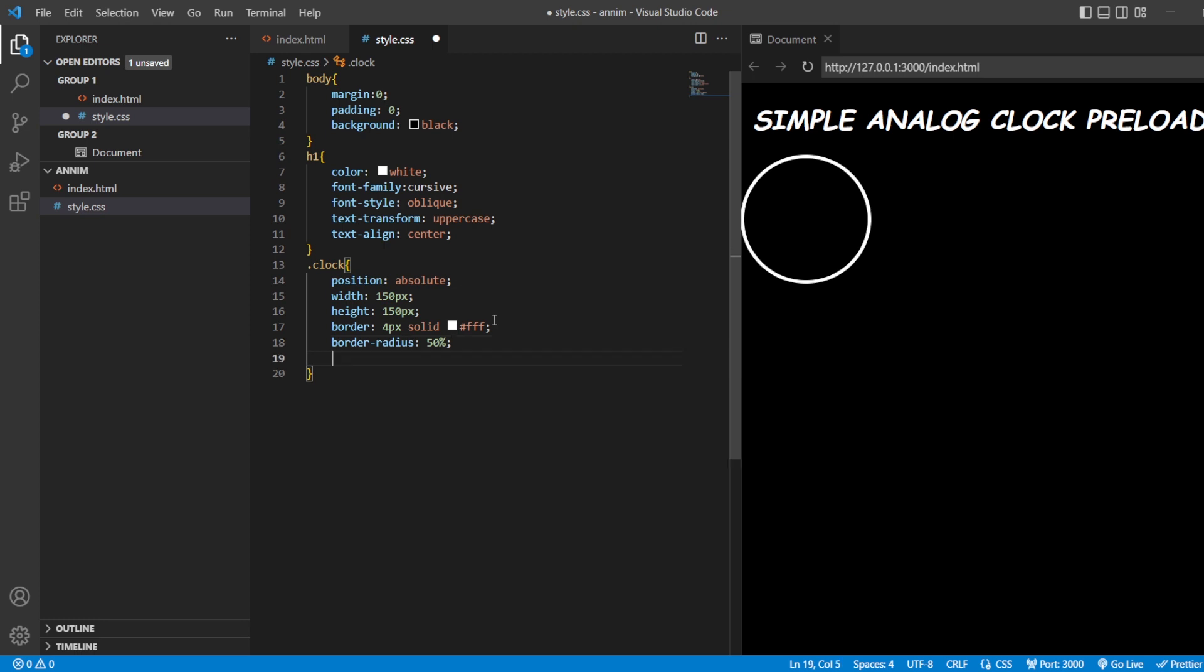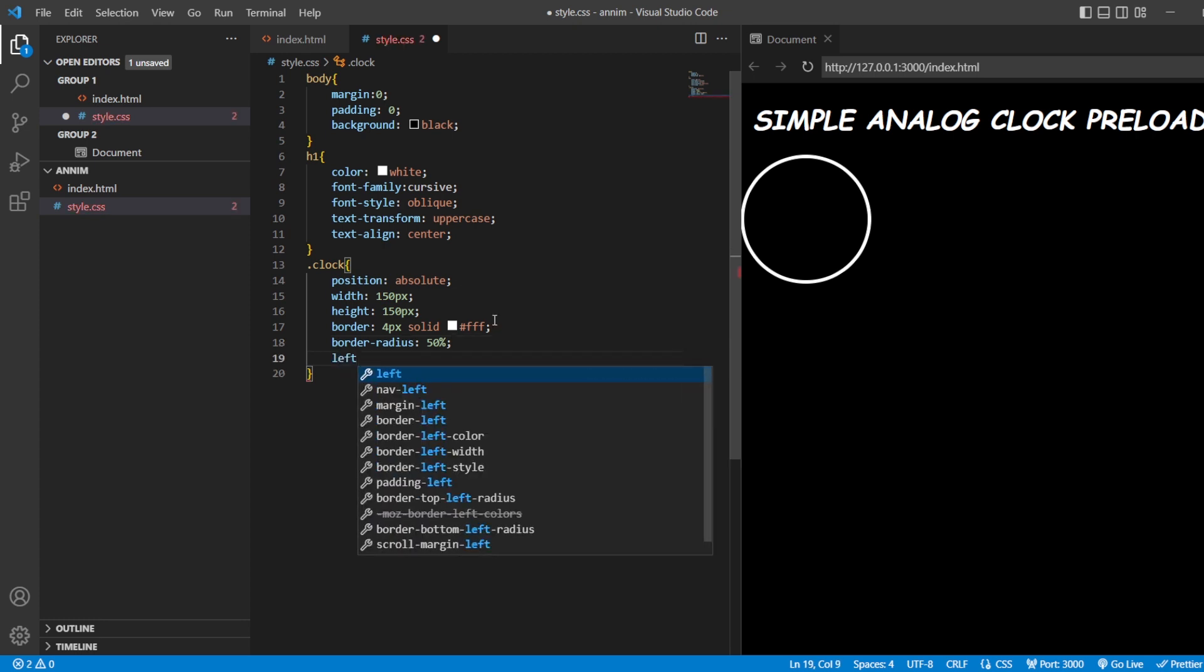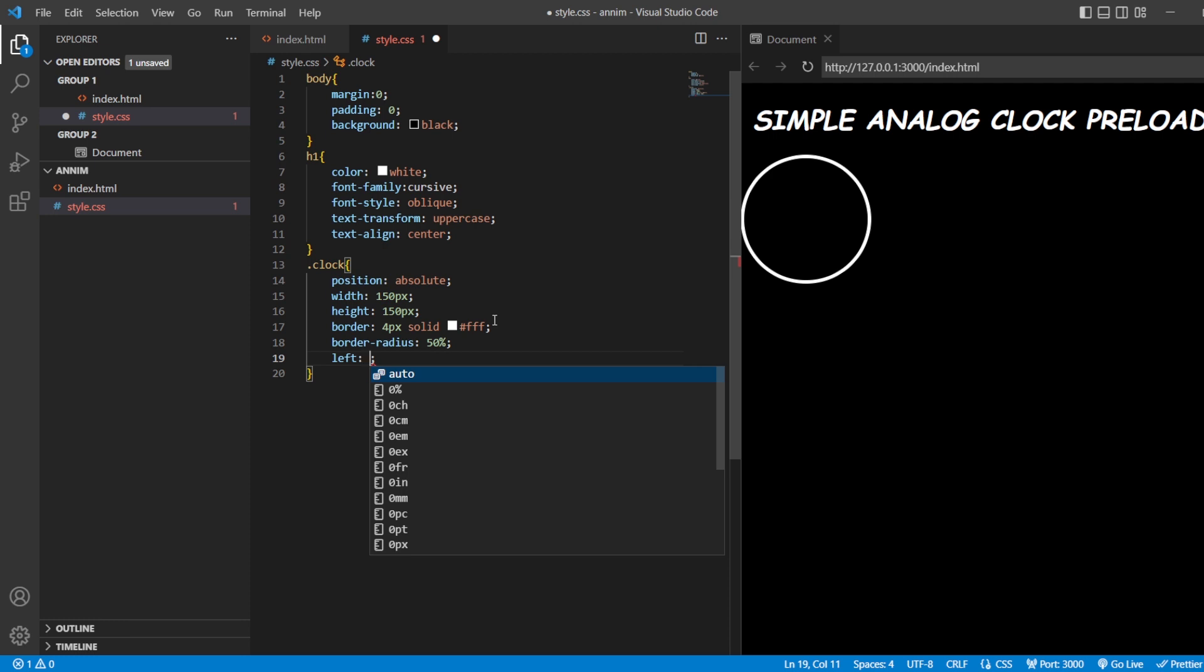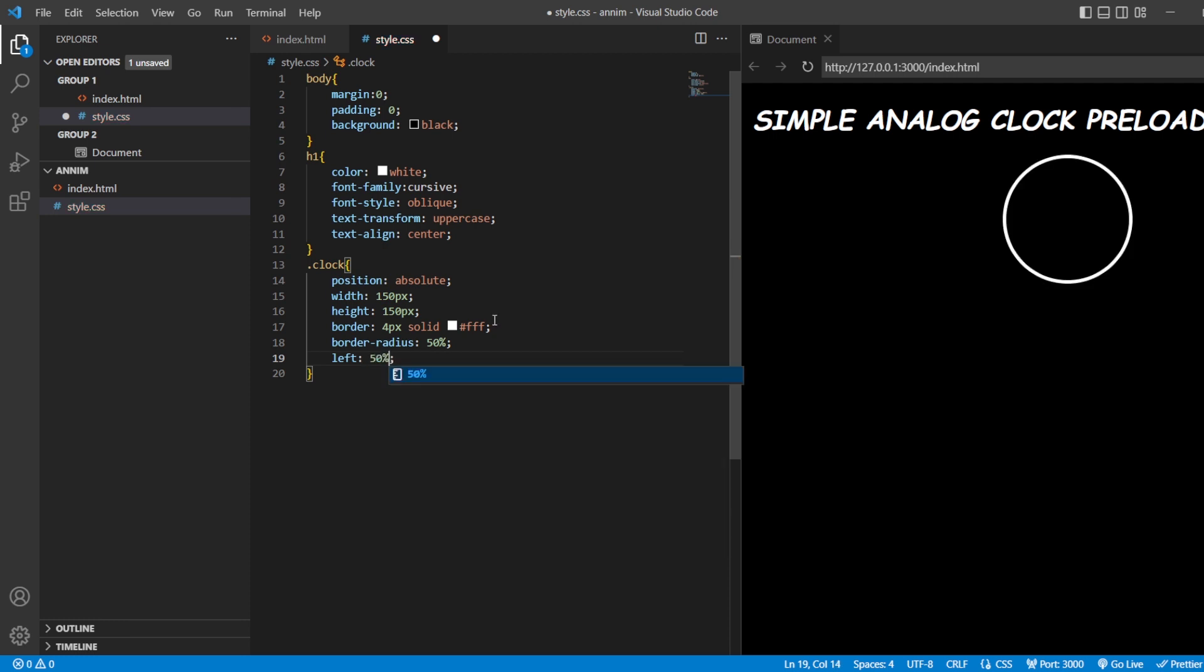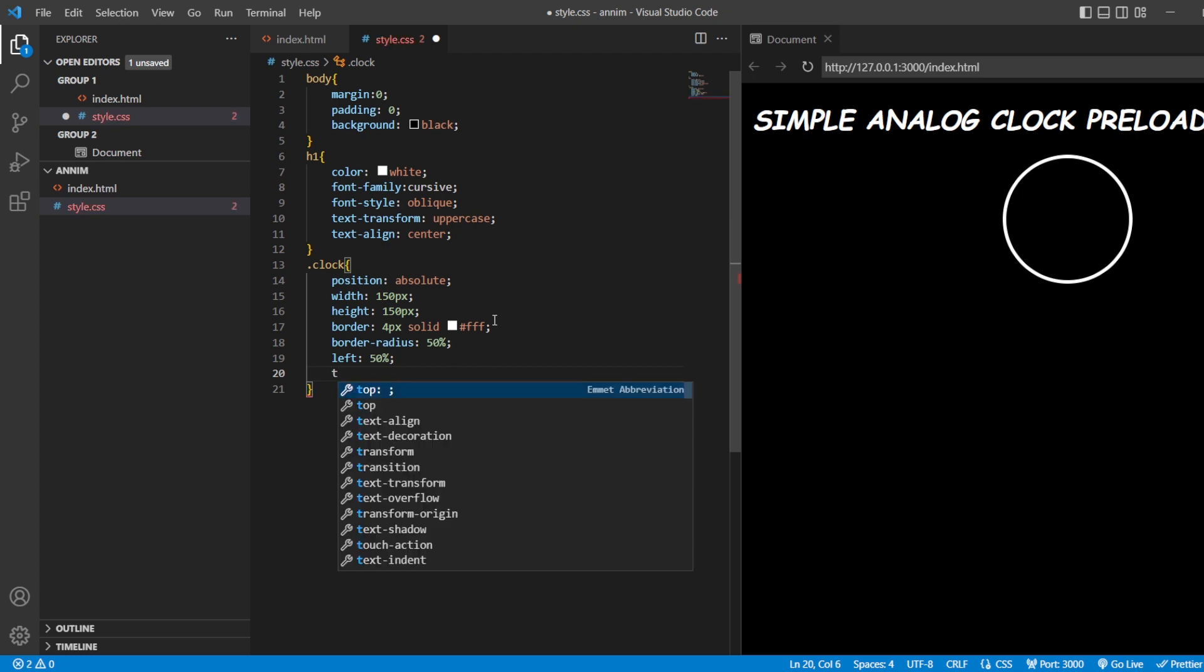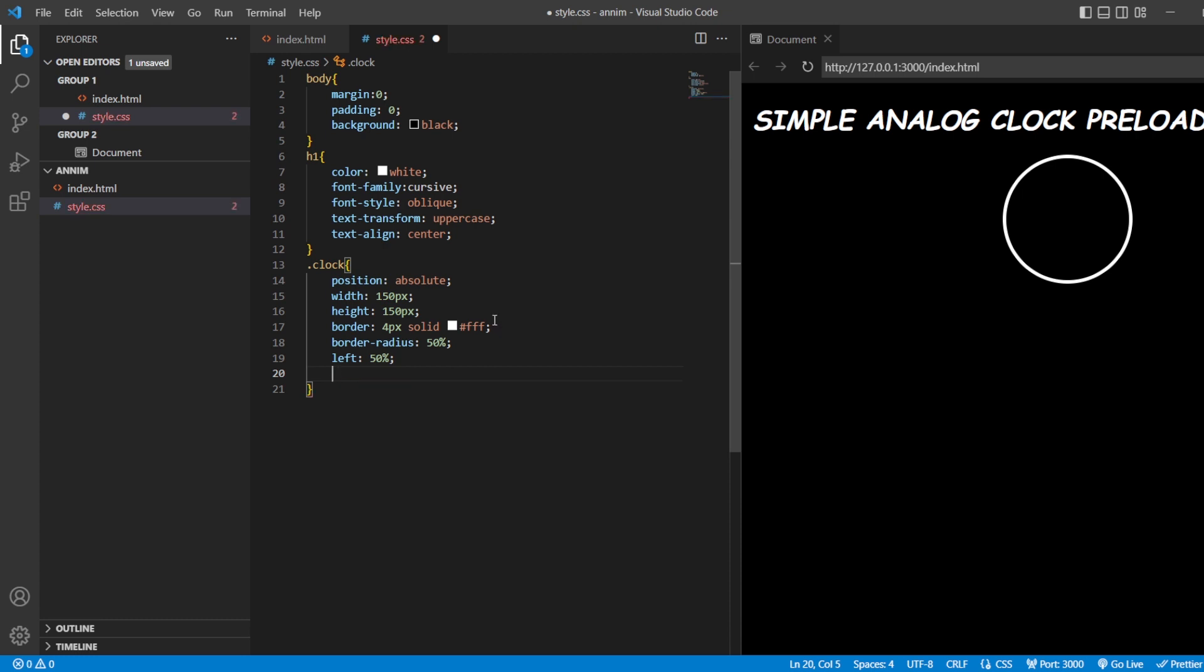From top, we don't want from the top, it would be just 50% from the left side. After doing this, let us add the stick of the clock.